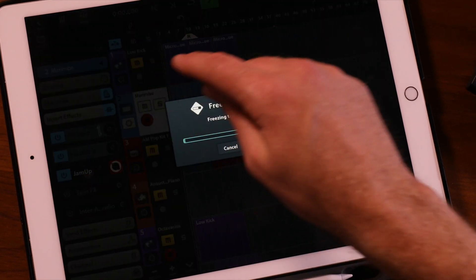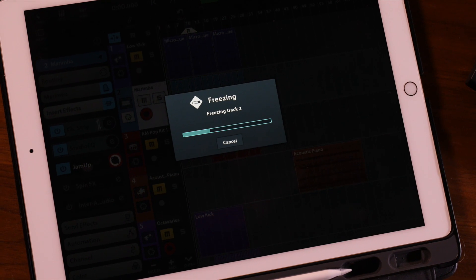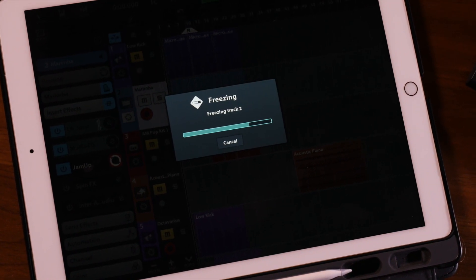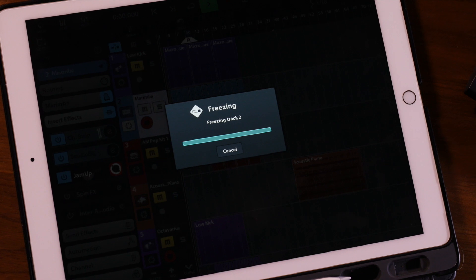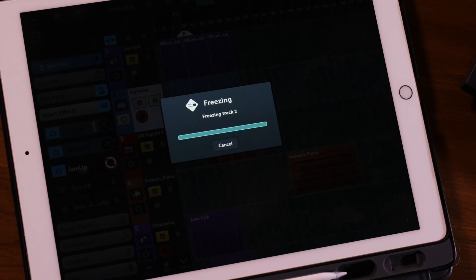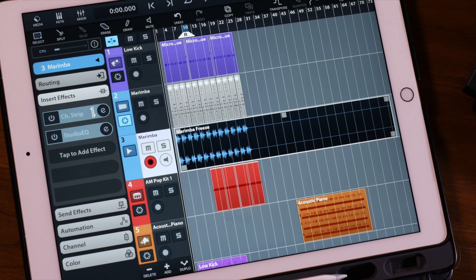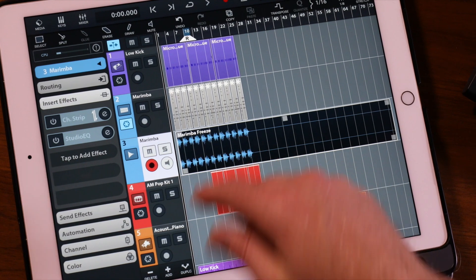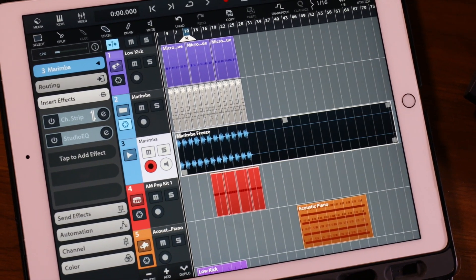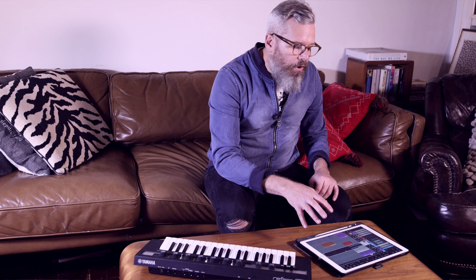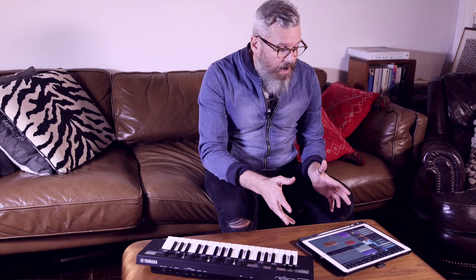I'm just pinching with my fingers to enlarge the track list, and now we've got this little icon in the bottom left-hand corner of the marimba track. I simply click on that and it says 'freezing track 2' — and there you go, done in a matter of seconds. Now that track is frozen.